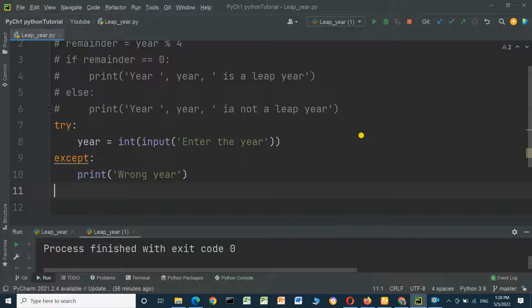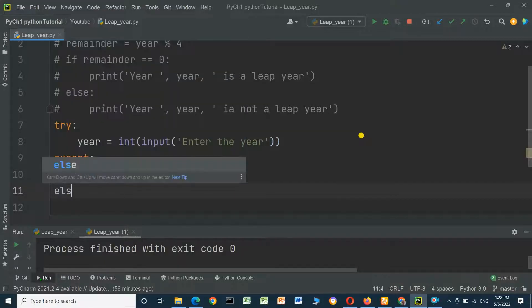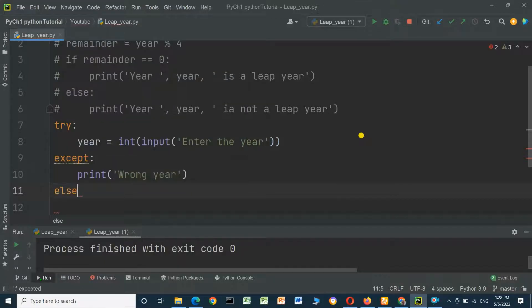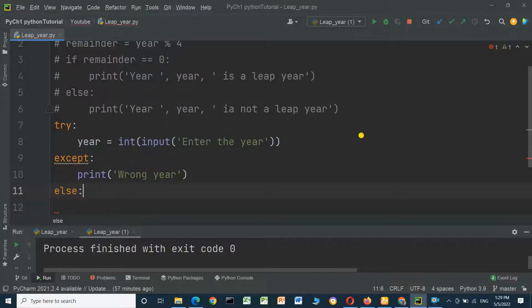And else, it means we enter a correct year or valid year.